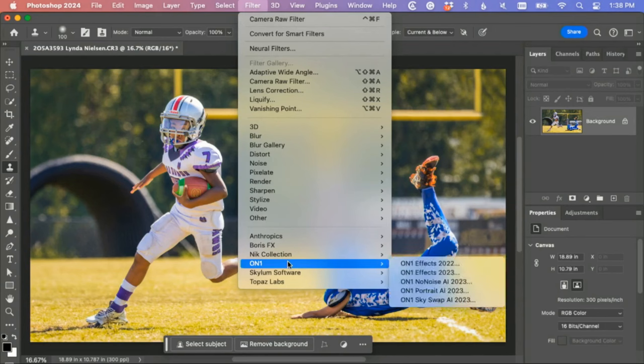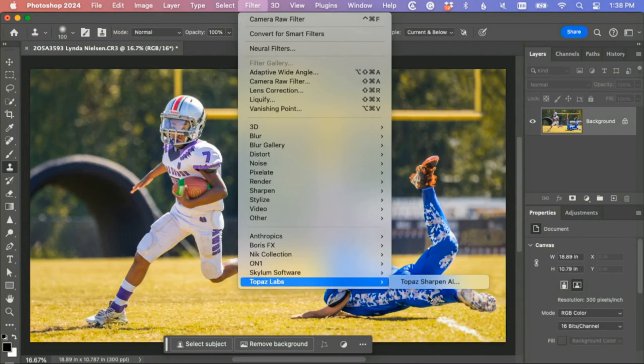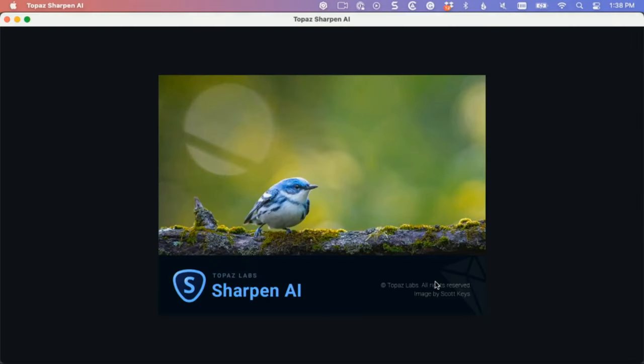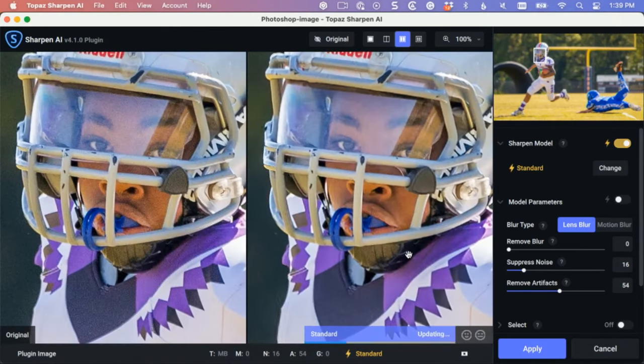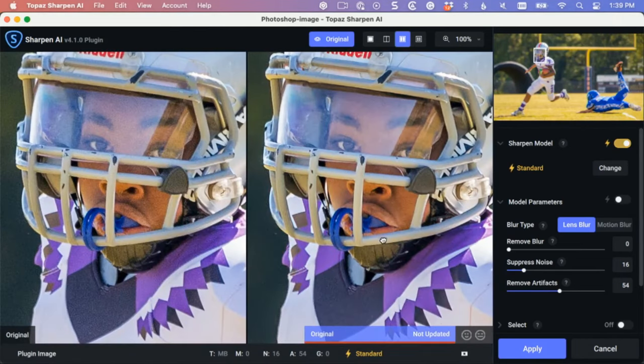Lastly, I would go in here and drop the Topaz sharpen in here and sharpen it up. Oh yeah, that did a nice job.